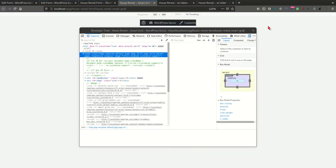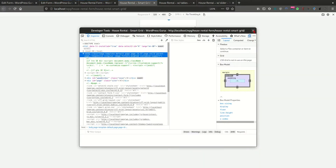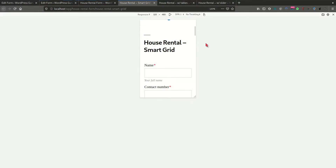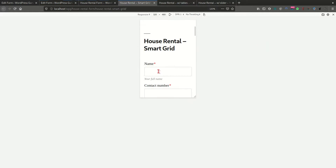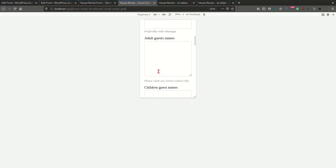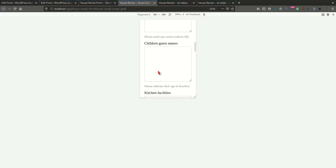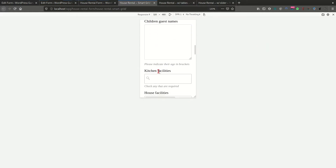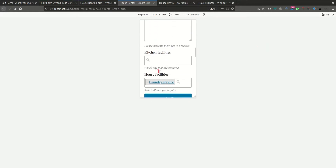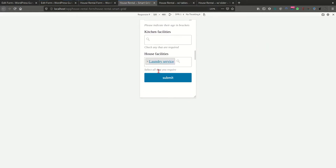If I select a mobile screen, you'll see here that all the fields are now collapsed on top of each other. The columns are now displayed in a single column.